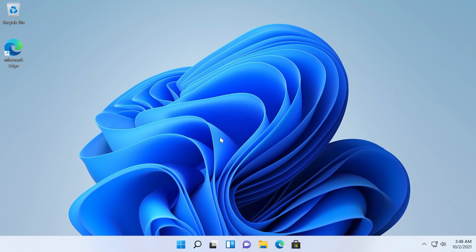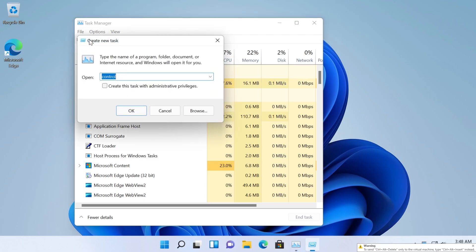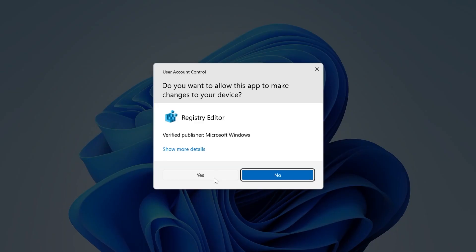And a last fix for this video also from Reddit which users reported helped them fix the issue was to go to regedit. So basically Ctrl Alt Delete again then Task Manager then file then run new task, regedit and press enter. On user account control click on yes.